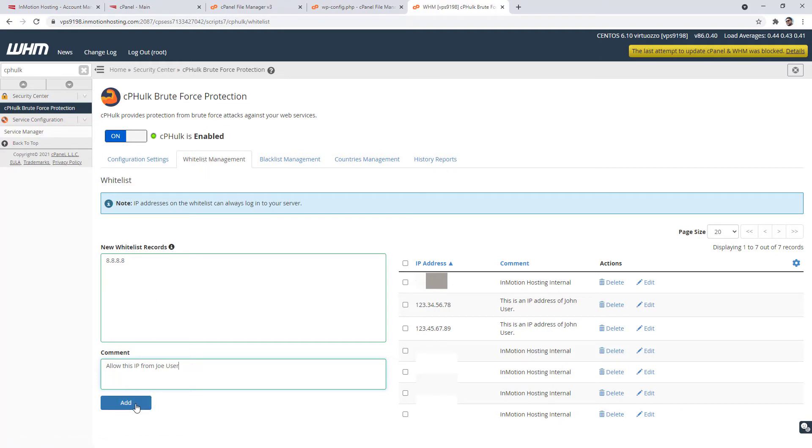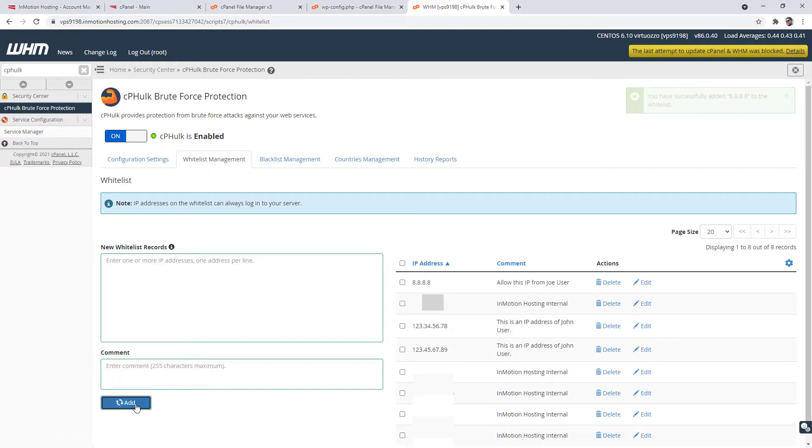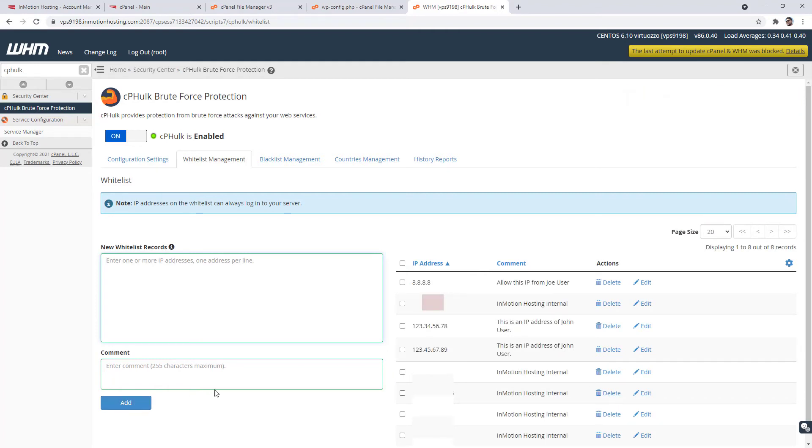And finally click the add button to add the IP address to the whitelist. You'll then see the whitelisted IP address listed.